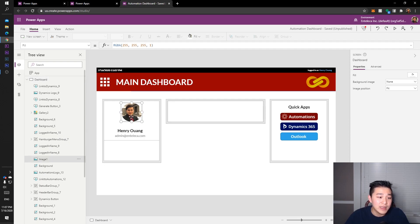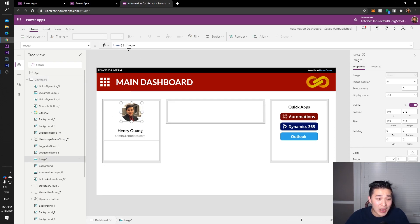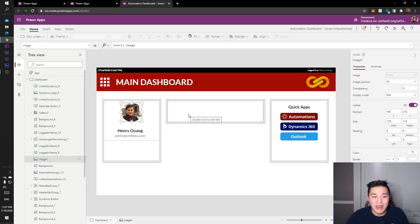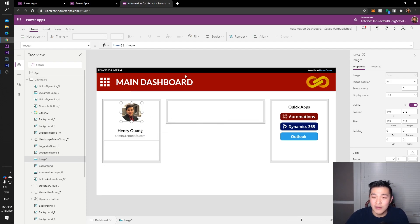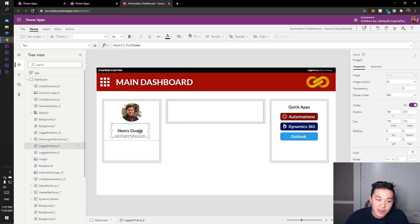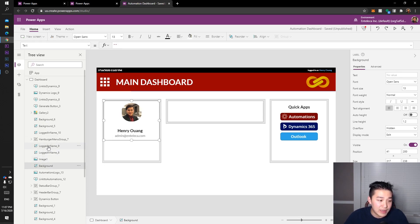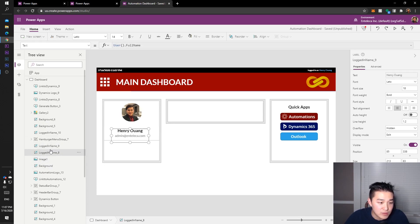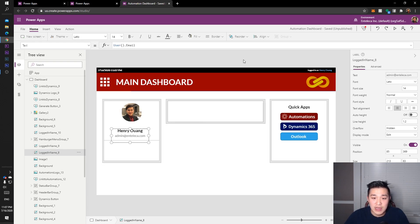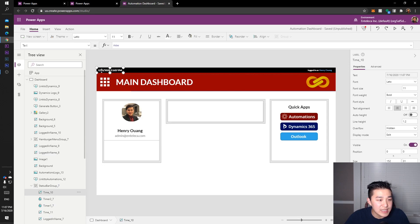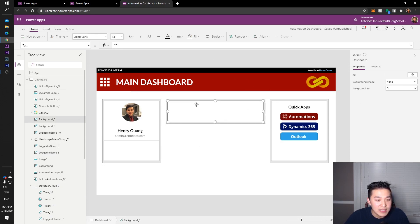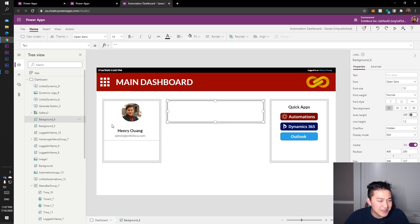For example, this image here uses the function User.Image, so it's just pulling in whoever's logged in. If you have a hundred people in your organization, this thing's going to dynamically change whoever logs in, which is cool. This one's their full name, this one's their email - User.Email. And then same thing here, full name. This is the time right now.